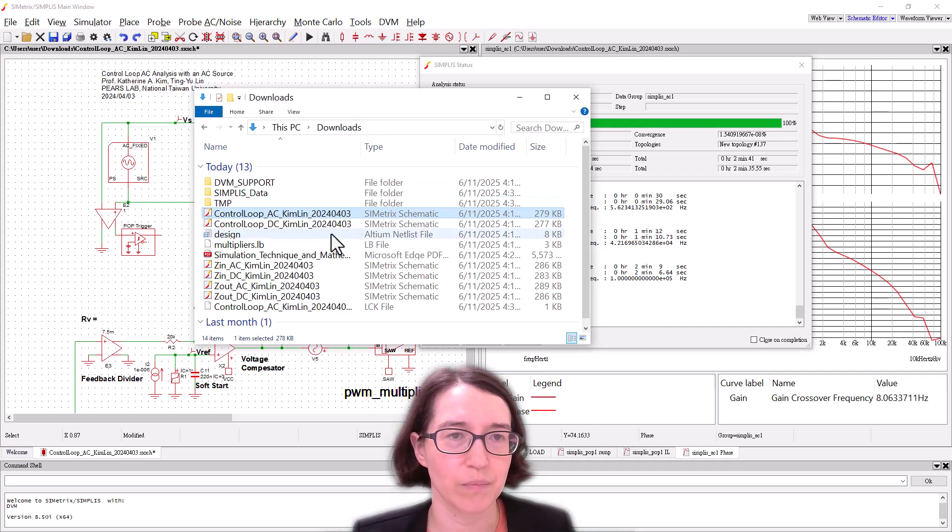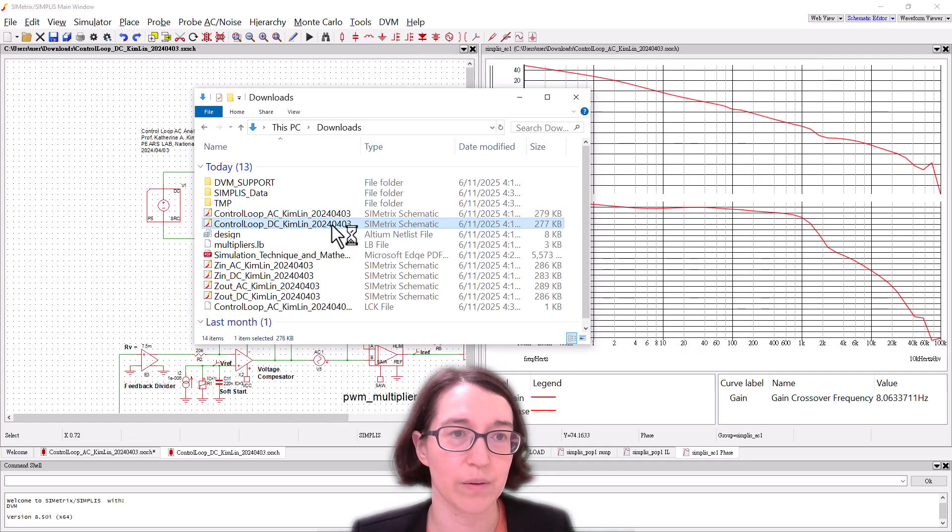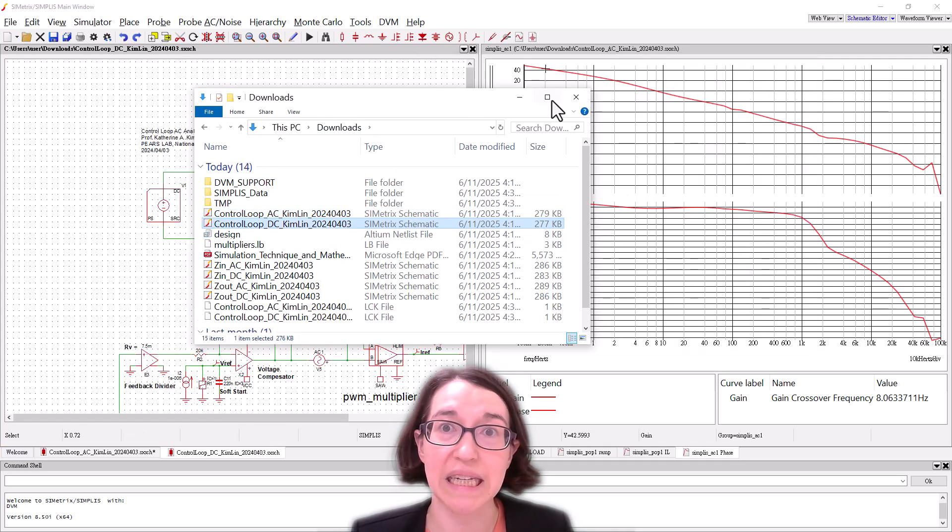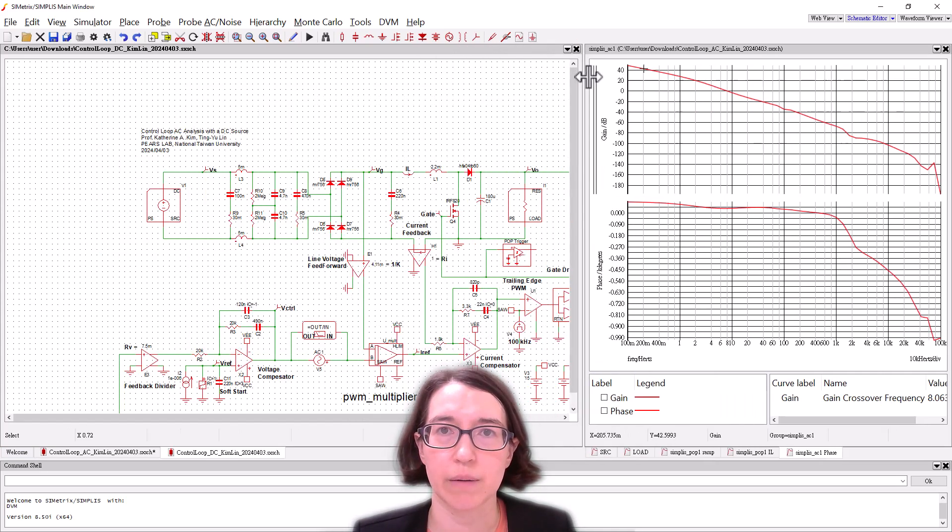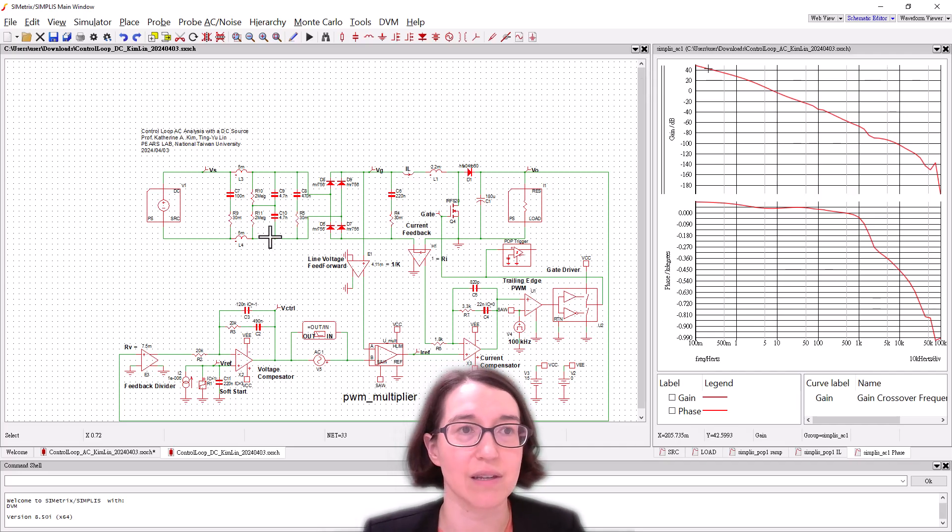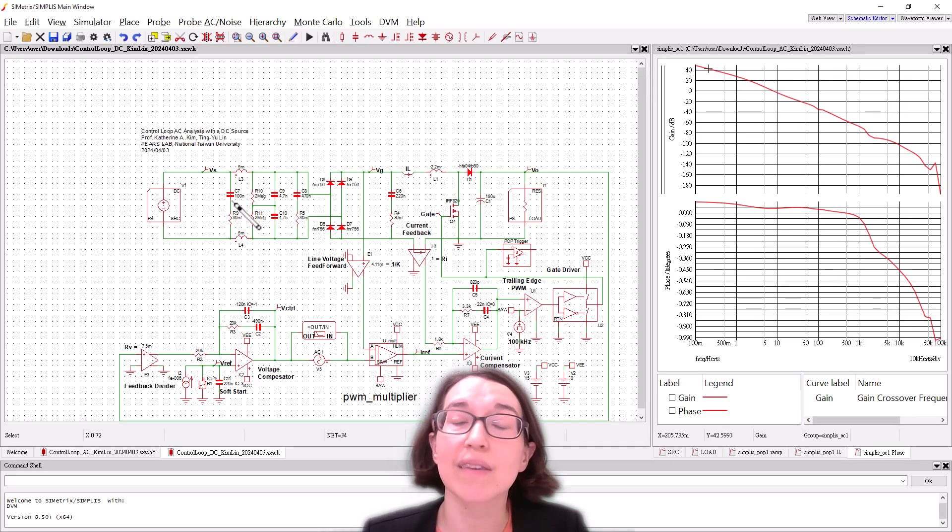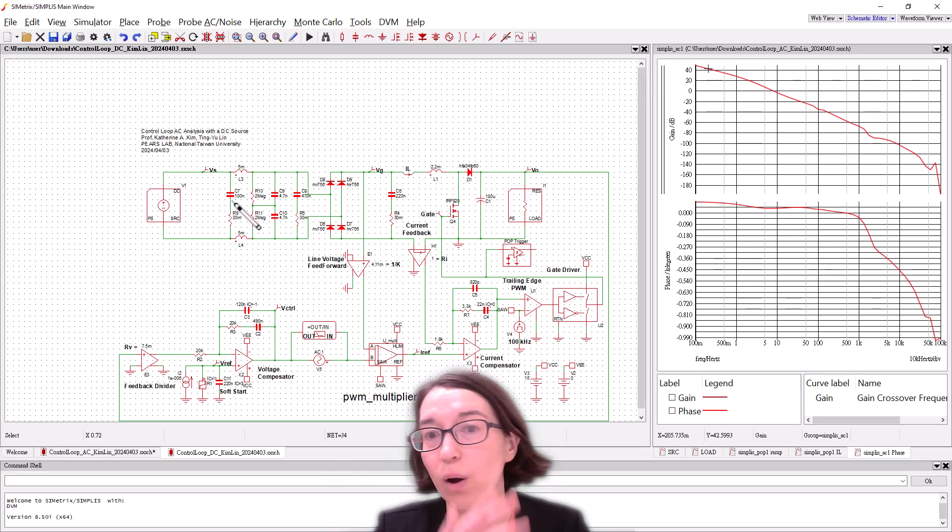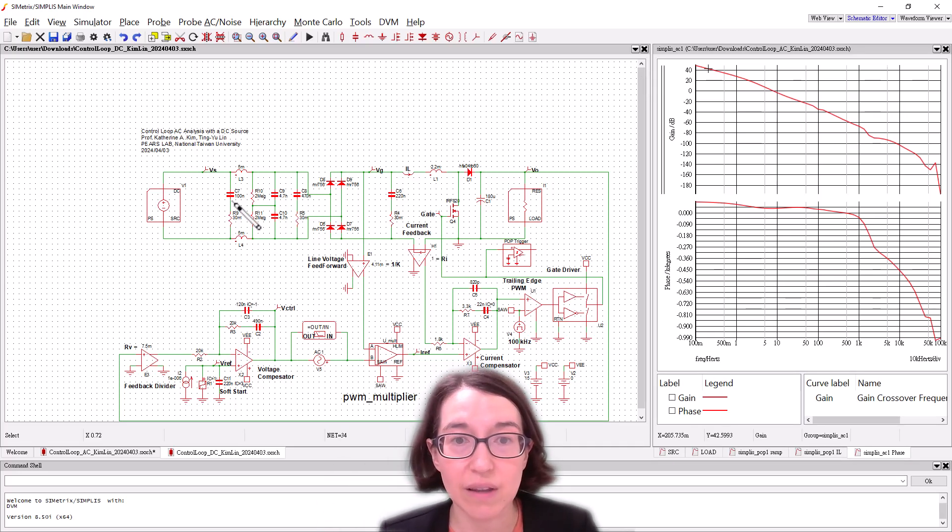So if we go back to here we're now going to open the DC one. I'm just going to move this over so you can look at this. This is the same. All the parameters are the same.